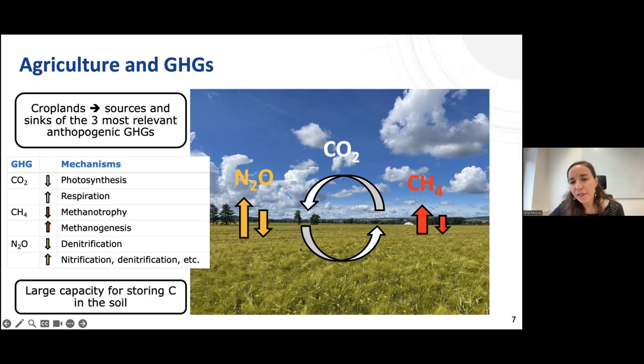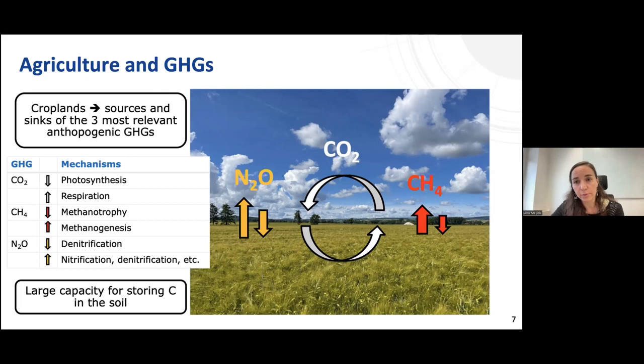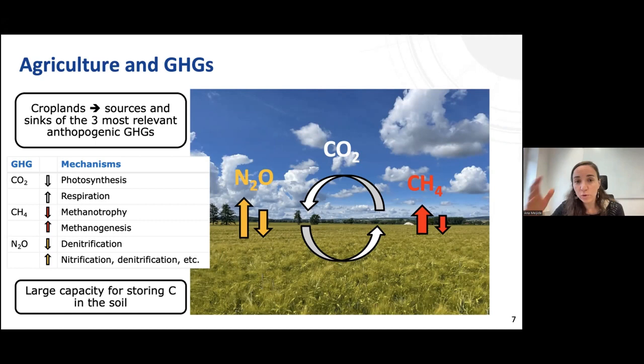Methane in upland soils like cropland with dry cereals is usually very, very small — sometimes there is a bit of methane uptake. But rice paddy fields produce very large methane emissions and play a very relevant role. Something very important is that agricultural soils have a large capacity for storing carbon, and we need to search for management practices that increase carbon storage without leading to increased greenhouse gas emissions, as there are potential trade-offs.